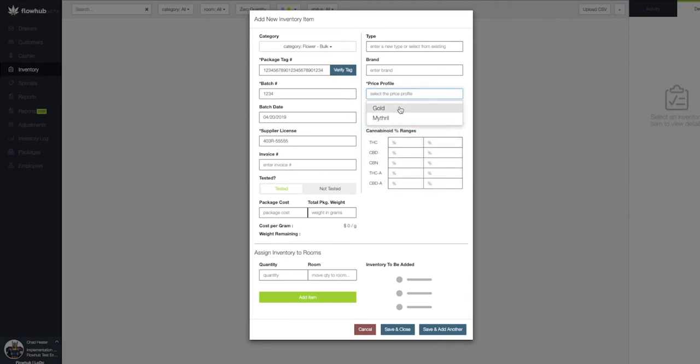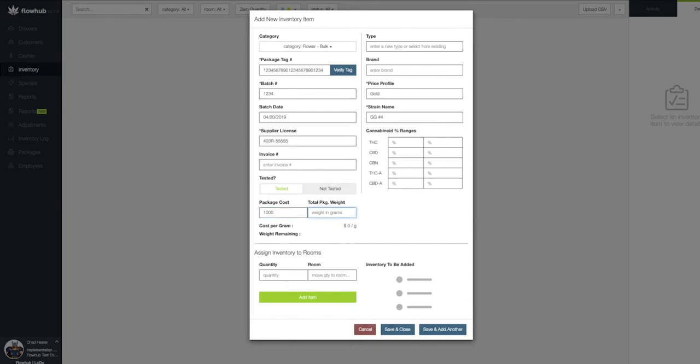The next field we're going to fill out is the total weight of the package and the cost of the package. For this, I'm going to put in $1,000 for my half-pound package of 224 grams. As you can see, Flow Hub will break down the cost per gram for us.